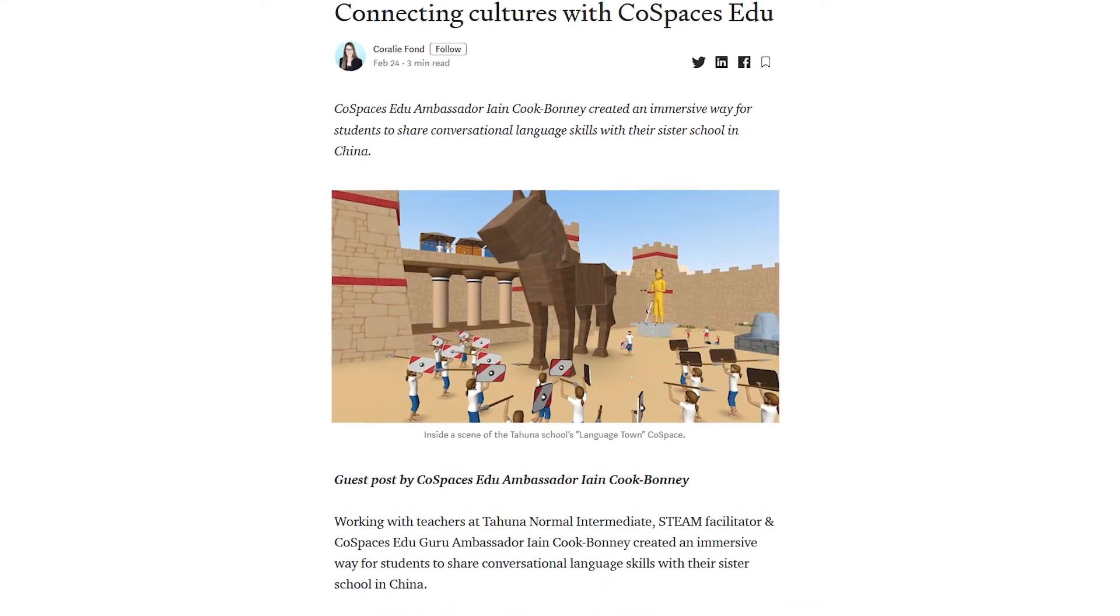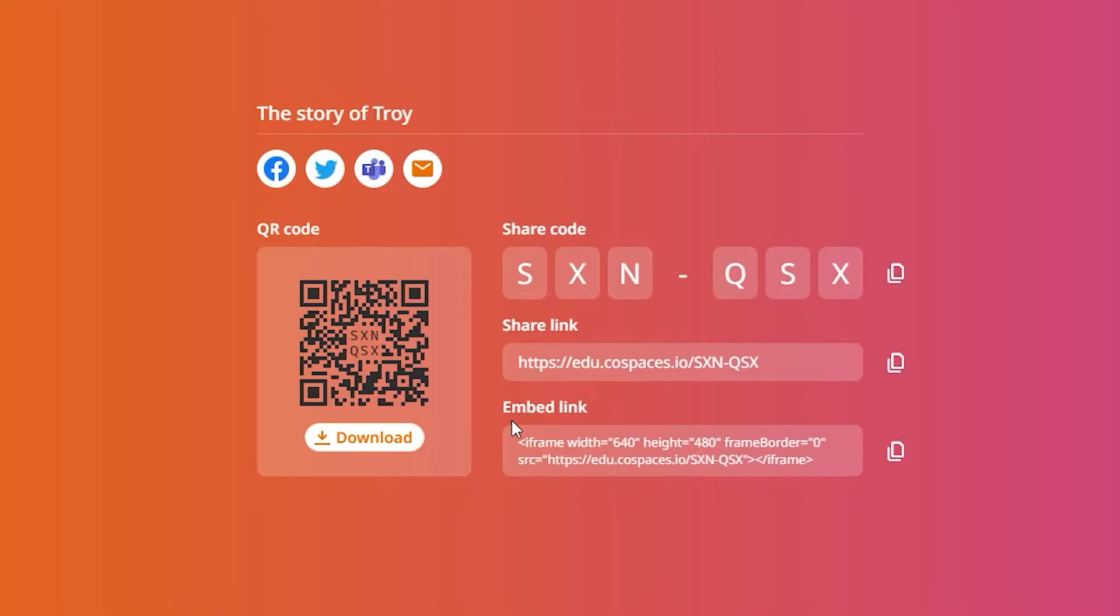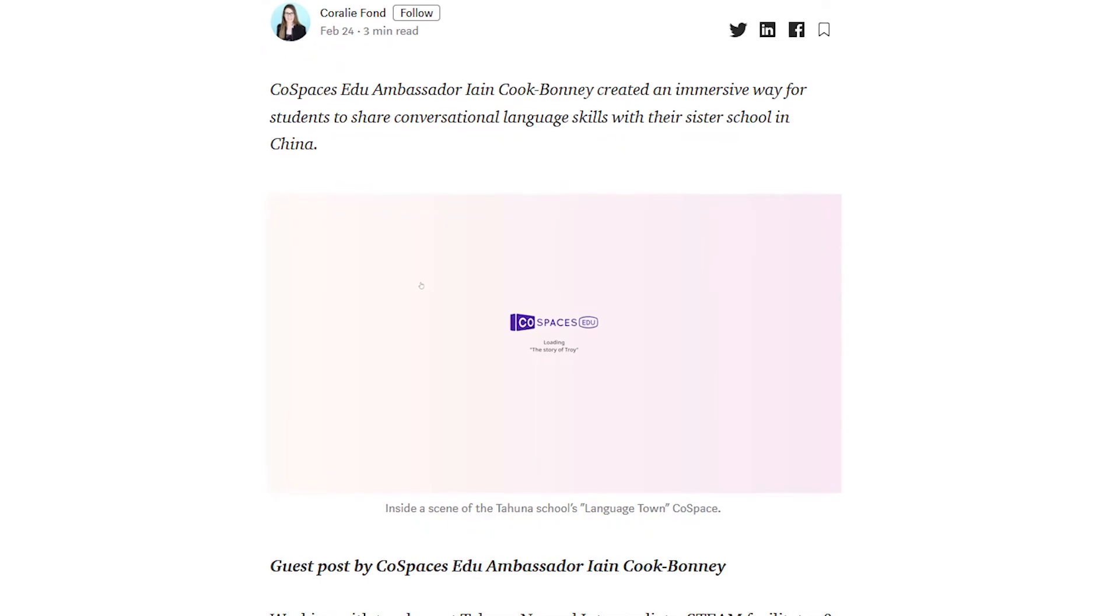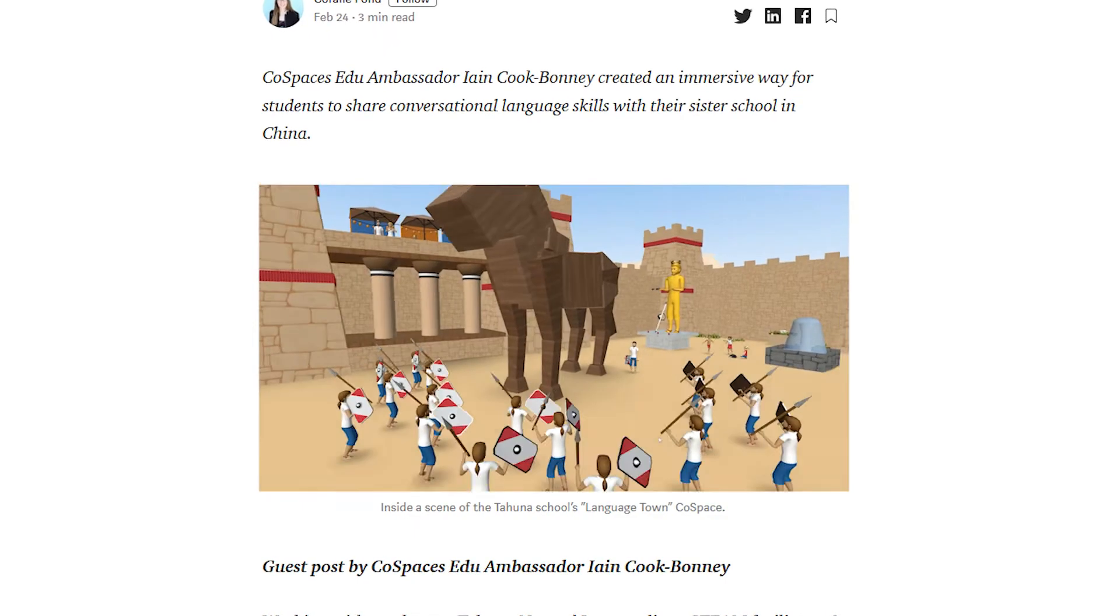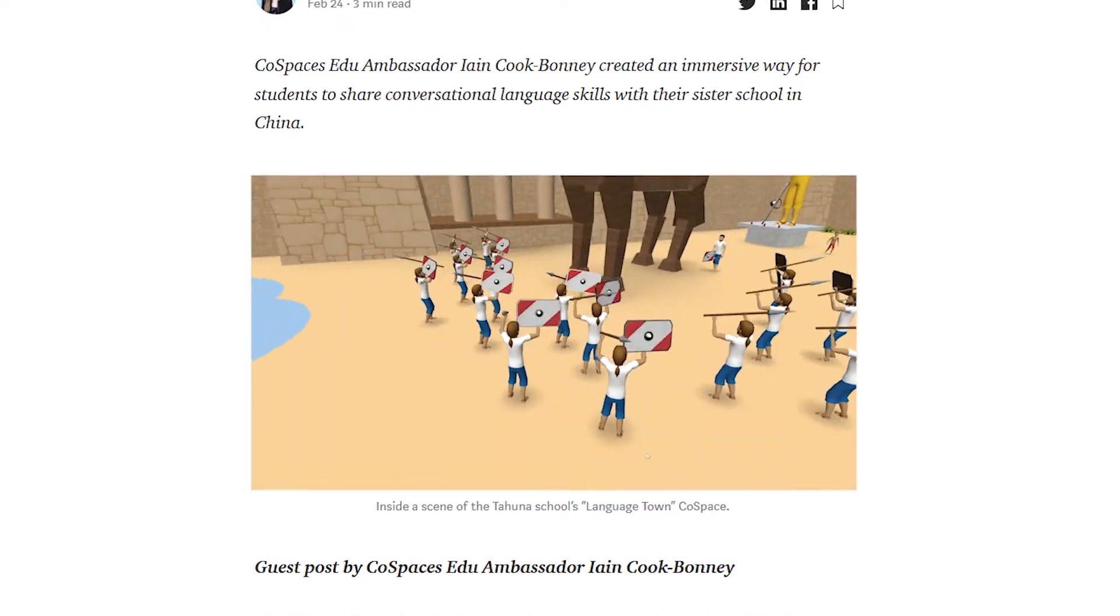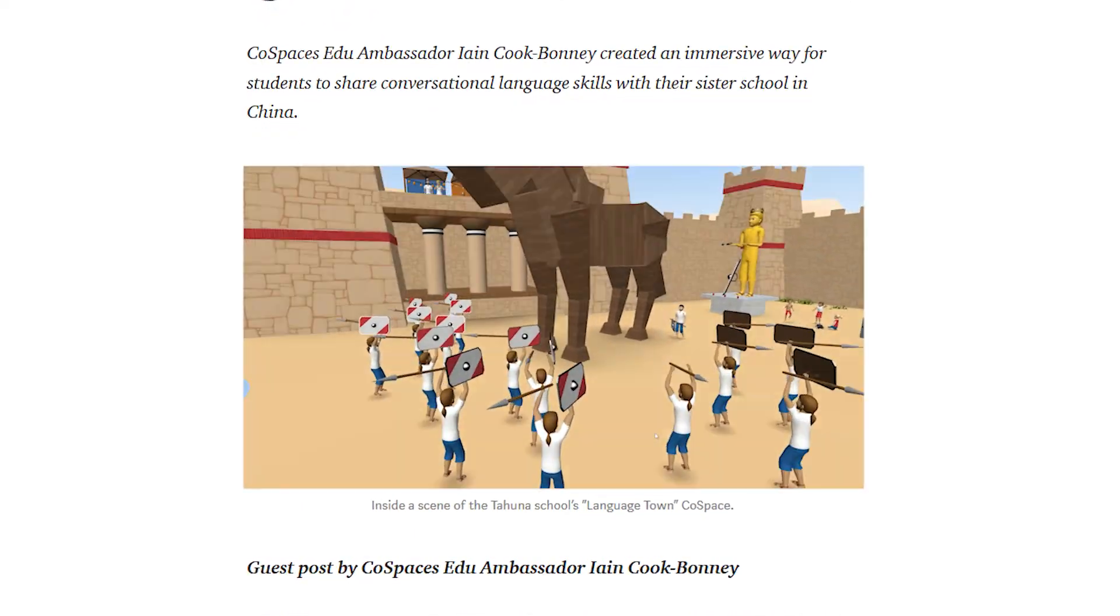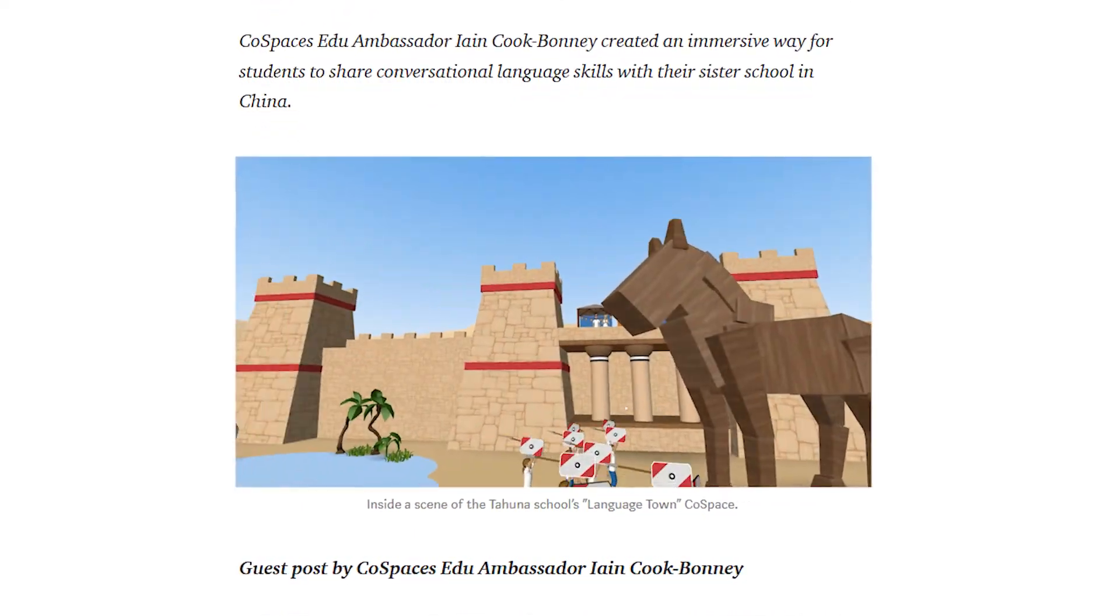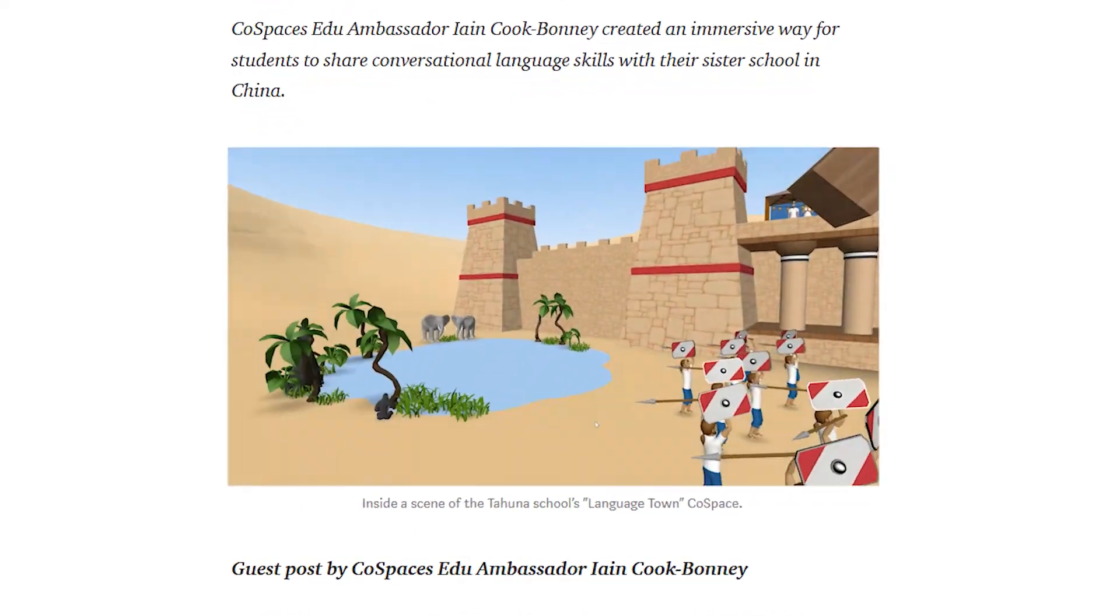You can also add your Cospaces to a website or blog using the embed code provided. Simply copy and paste the embed code to add it wherever you like. This will place your Cospaces on your page inside an embedded viewer. Ready to be explored!